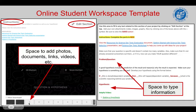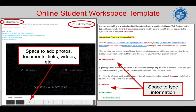Once you click Edit Section, pluses will show up underneath the black box. These pluses allow you to add photos, documents, links, videos, or other resources that you would need for this particular section.